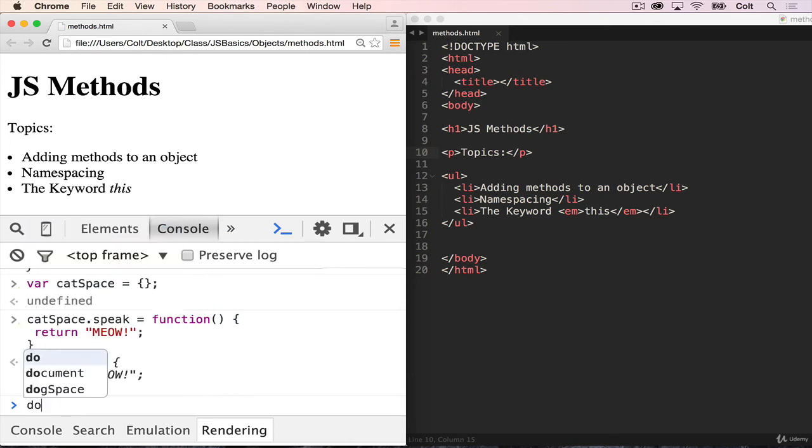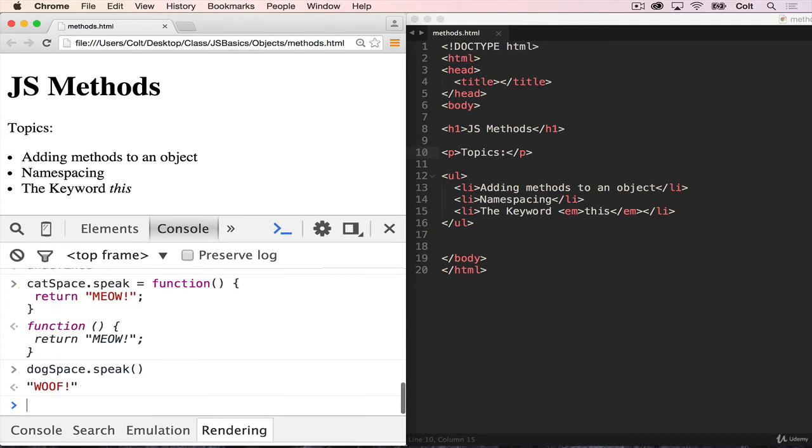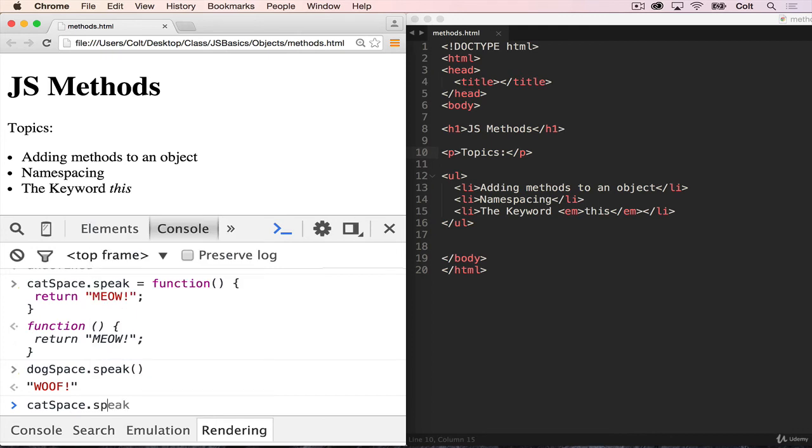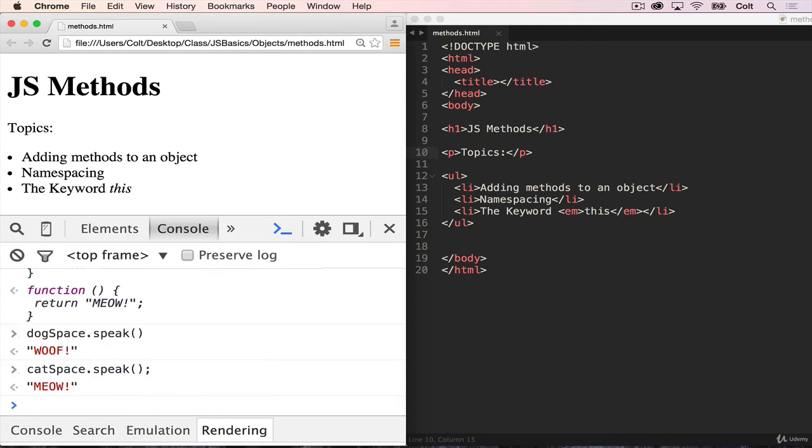So if I want to call speak for a dog, I want it to return woof. All I have to do is write dog space dot speak. And if I want to see meow, all I need to do is run cat space dot speak.